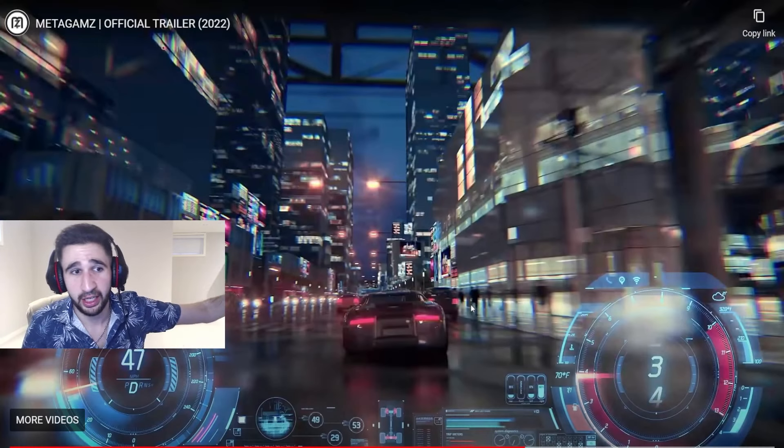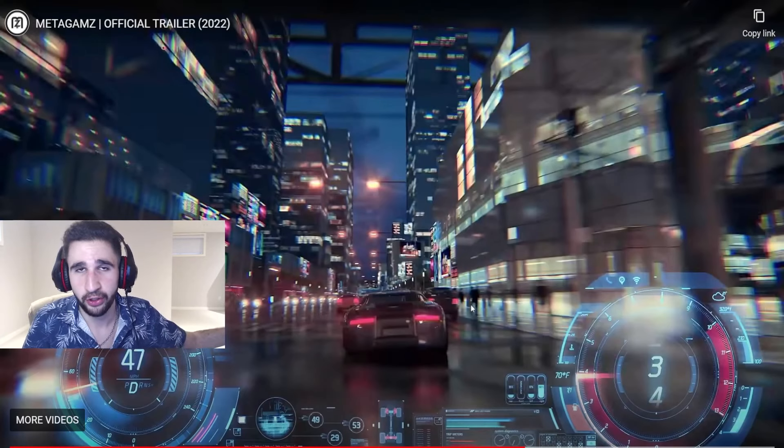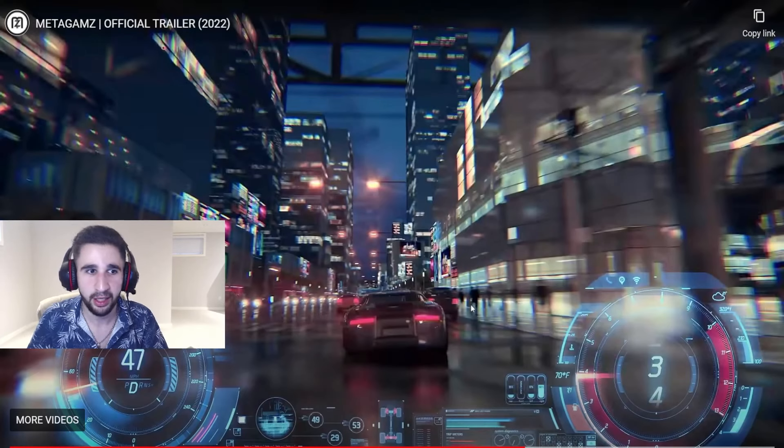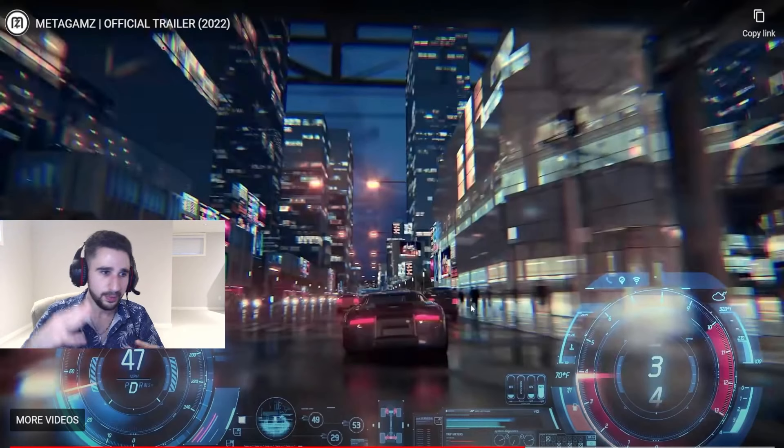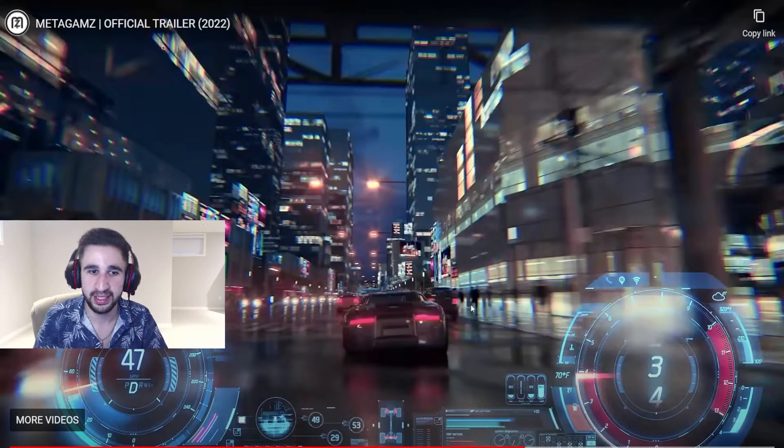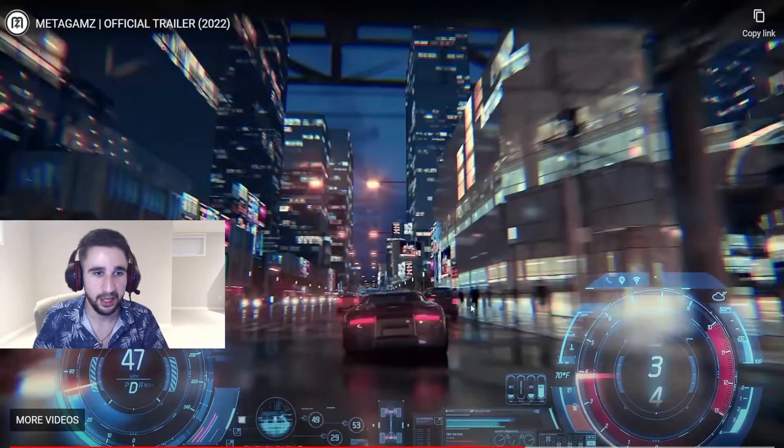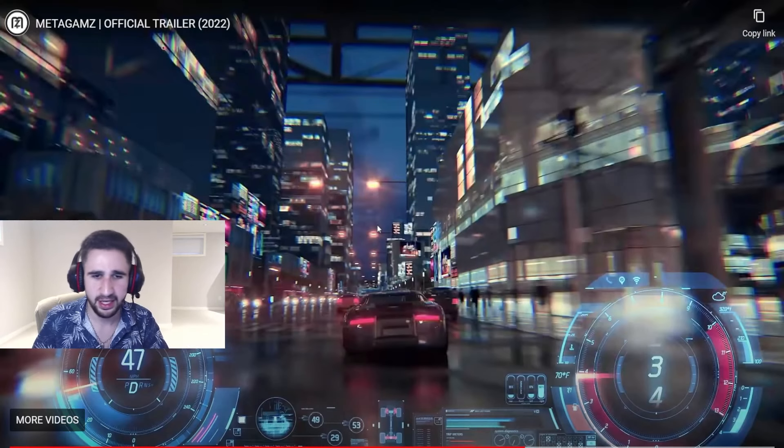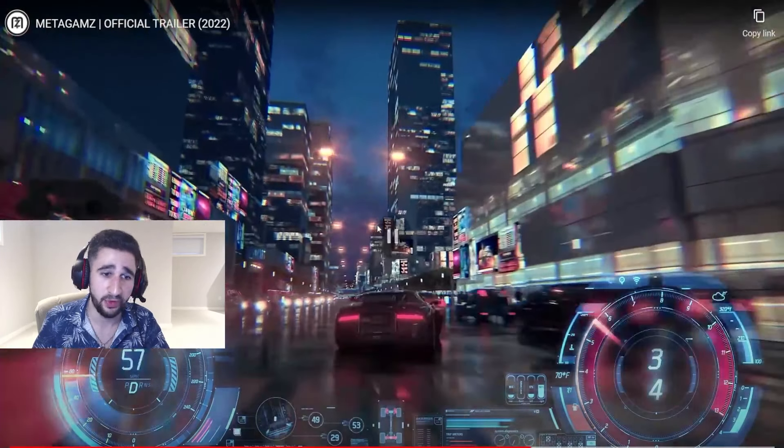I mean for an NFT game, they seem to be going for the triple A type of game feel and that is fantastic and so refreshing to see. I mean we've covered a lot of different games and not that those games weren't good, but none of them had that triple A developer feeling.